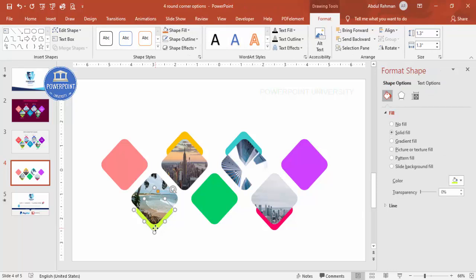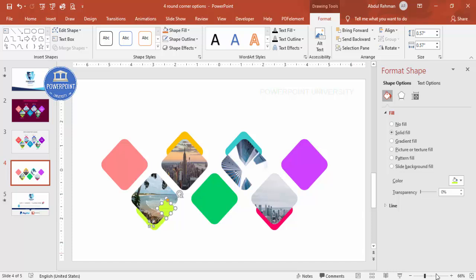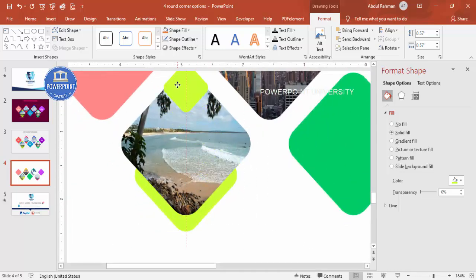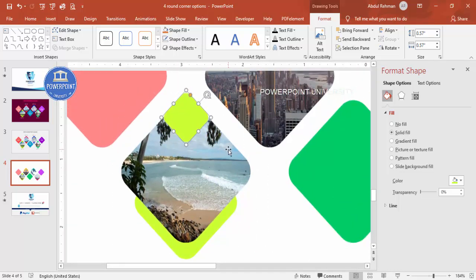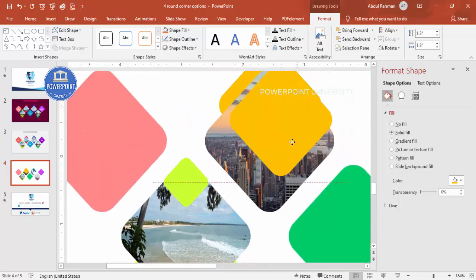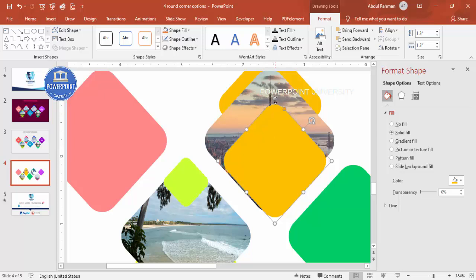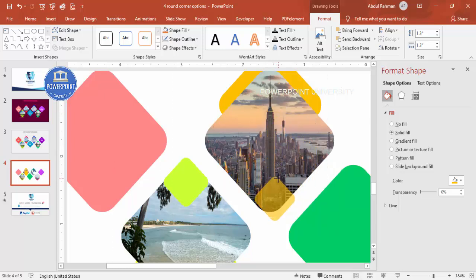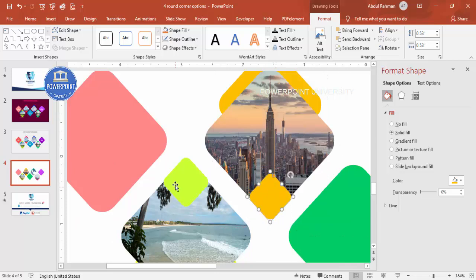Now add a few more small square shapes. Press Ctrl+D to duplicate, hold Shift, and reduce the size — something like this. Place it in position, then select it again and press Ctrl+D, hold Shift, and reduce size again. Make sure the size is 0.57 for both height and width.